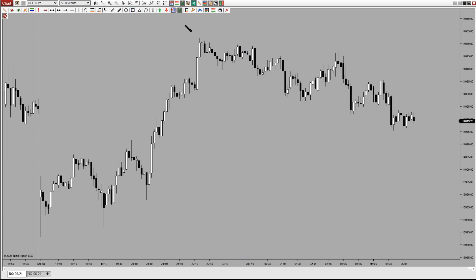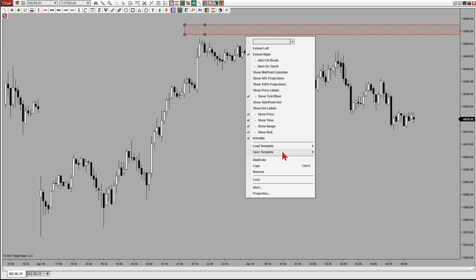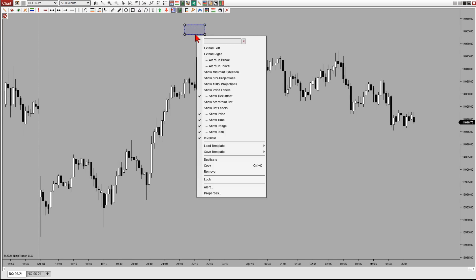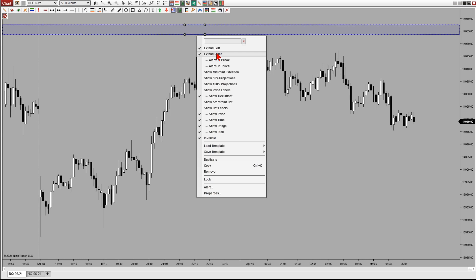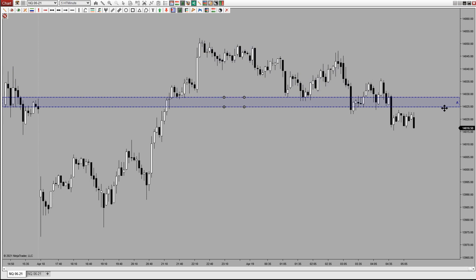For rectangles, I've changed my default themes. When you draw a rectangle it looks something like this. We've always had the ability to extend left and extend right. What I've added — to both rectangles and regions — is an 'Alert on Break' and an 'Alert on Touch.' When either of those is turned on, you won't see a visible 'A' in the rectangle; instead, if price comes up and touches that line you'll get an alert, and if price breaches the upper line you'll get a break alert.